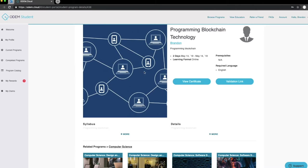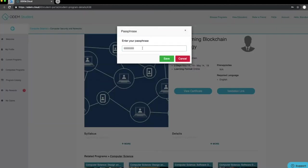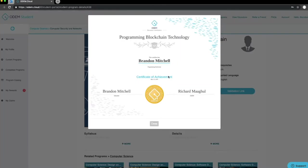Now it is time to view your certificate. Note, this may take 1 to 5 minutes. Enter your passphrase to view your certificate. Now you should be able to view your ODOM certificate.